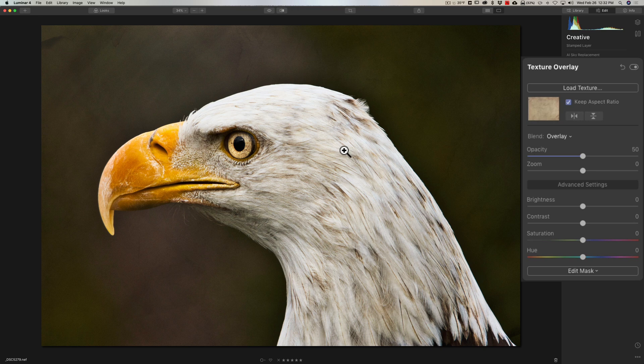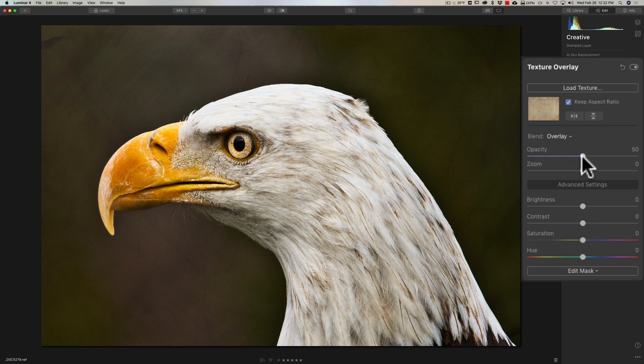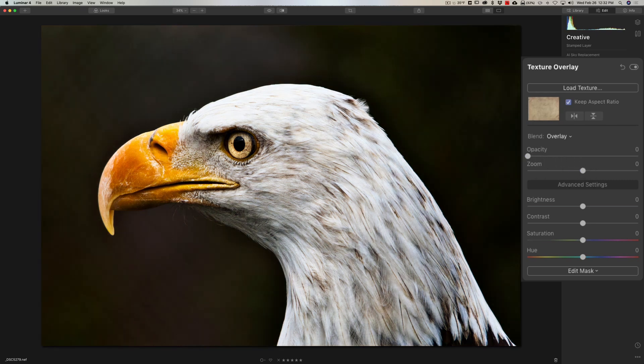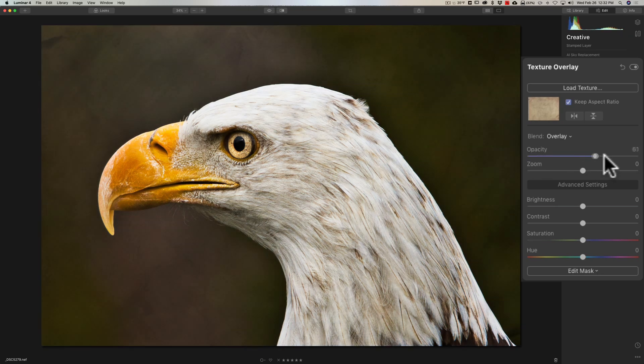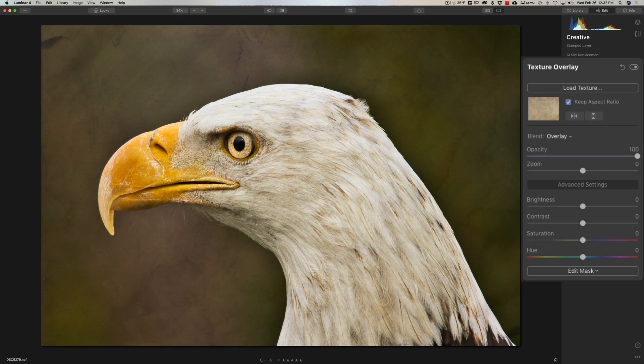Once you've chosen the blend mode, you have six sliders where you could really affect the texture some more. For example, Opacity - if I move opacity all the way to the left, it's as though the texture isn't there anymore. But if I move opacity to the right, we're bringing out more of the texture, so you could see the texture coming through stronger.